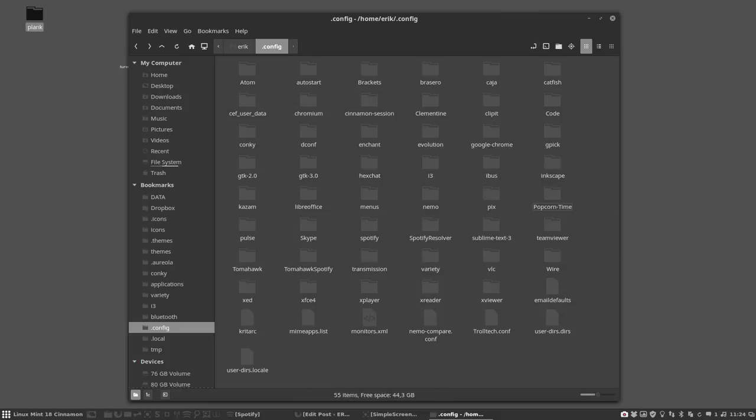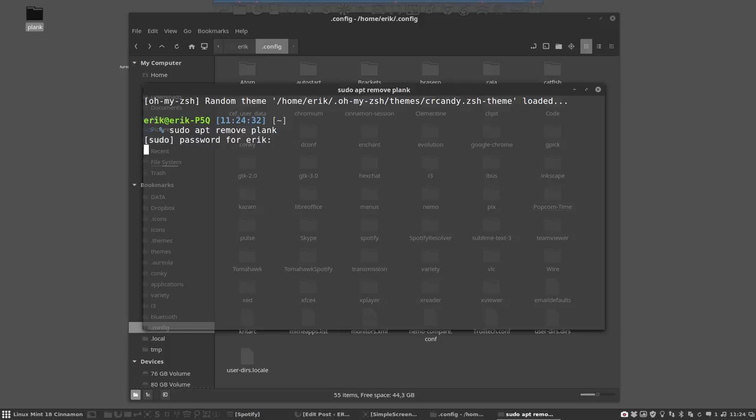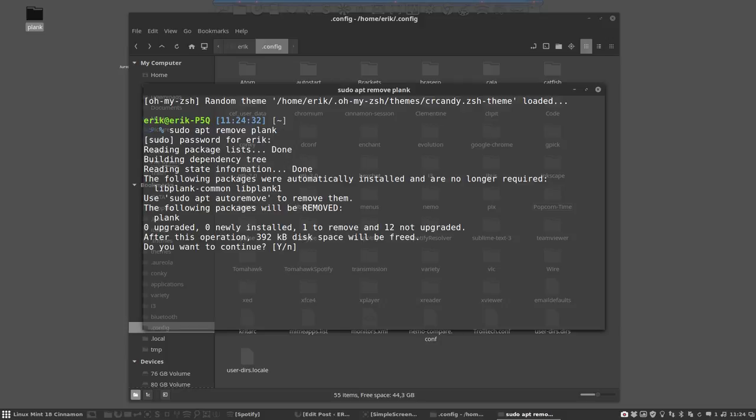So I delete the Plank now. I uninstall the program to show you guys also that's possible and then install it. So let's remove the Plank. And the program is now gone.